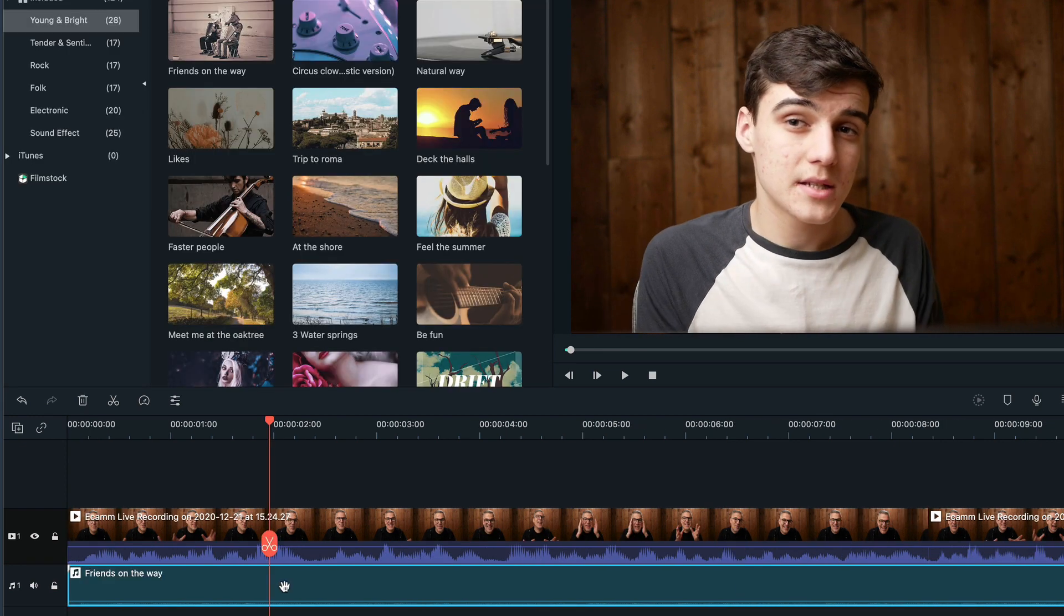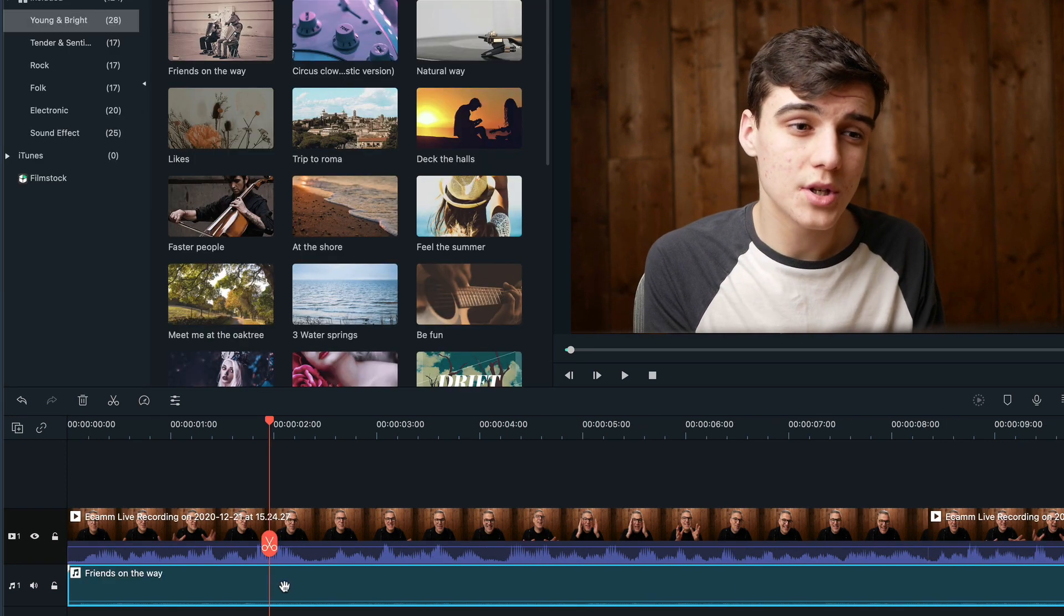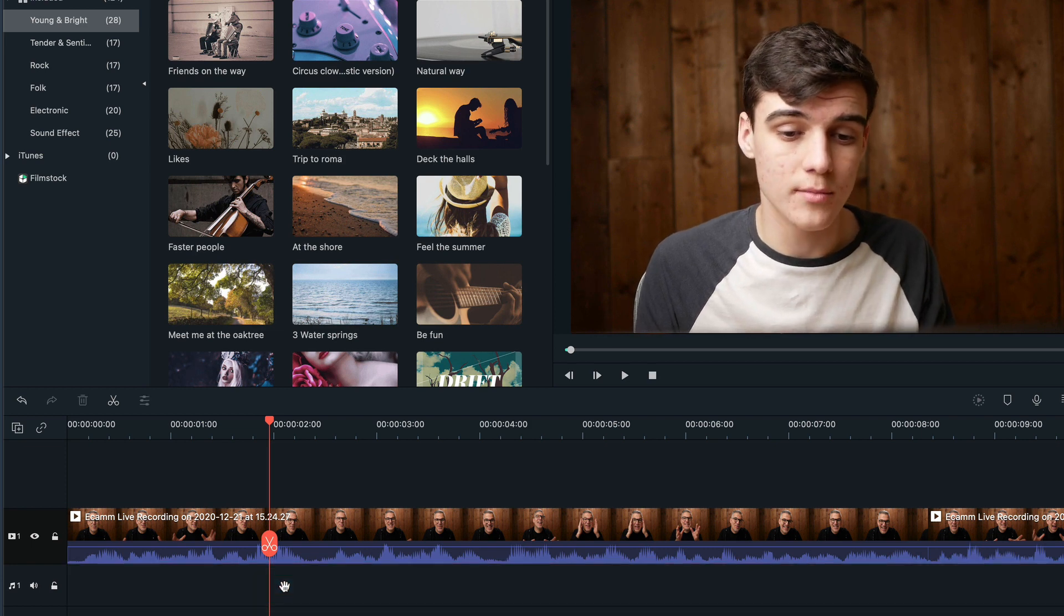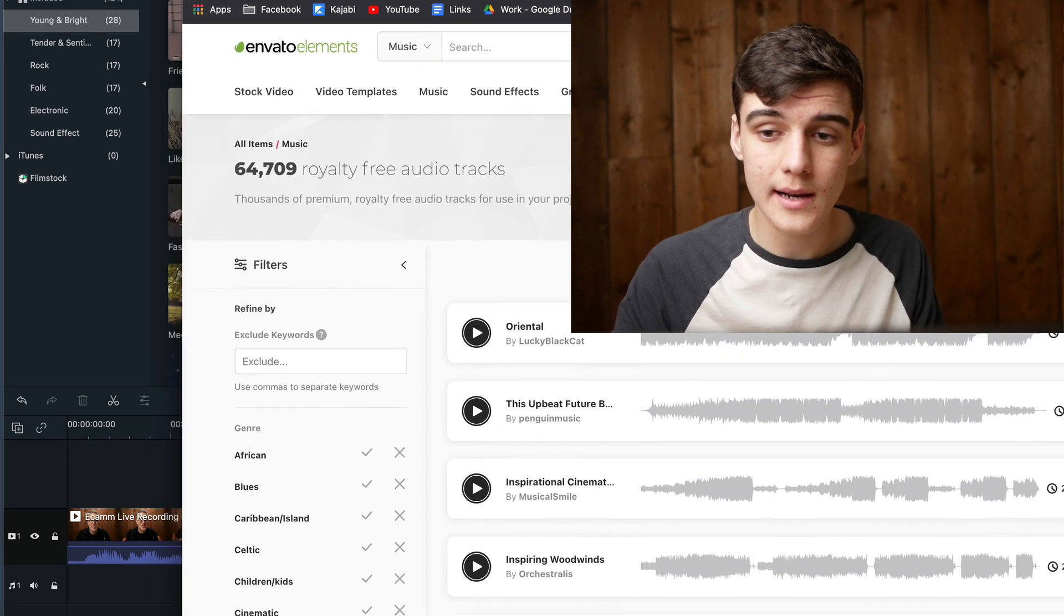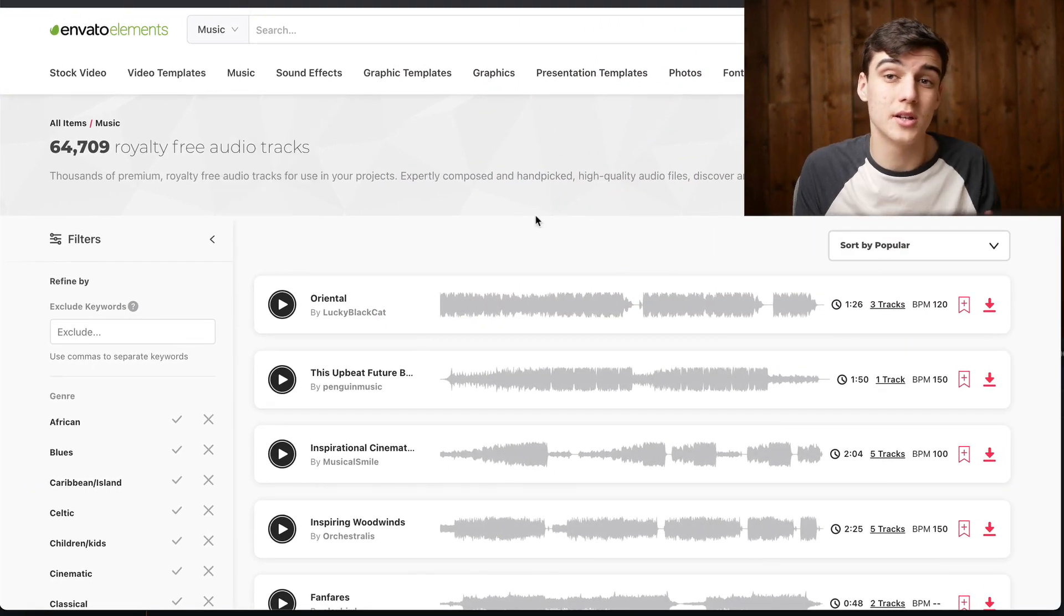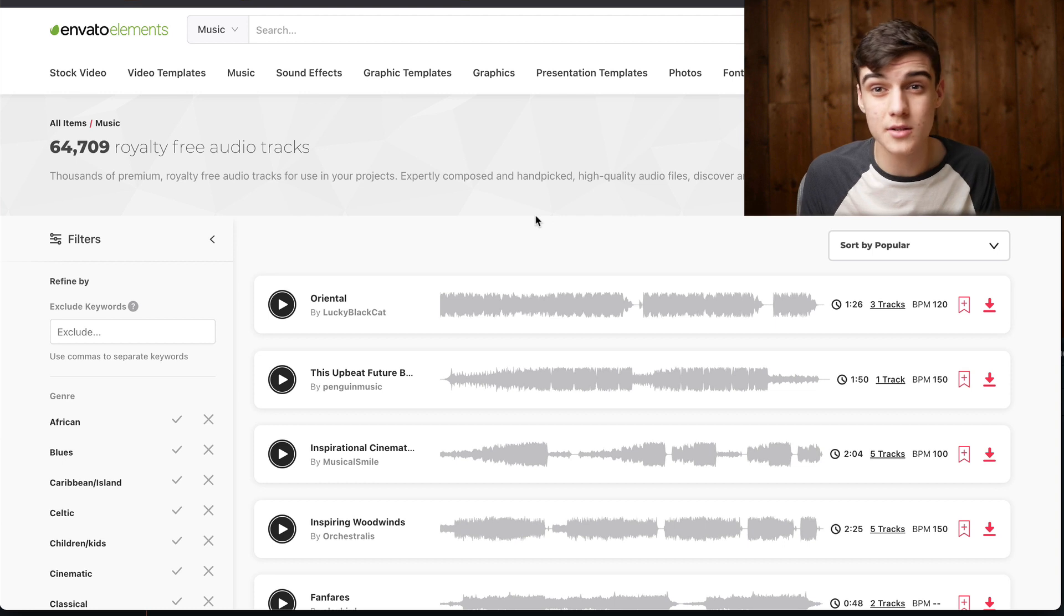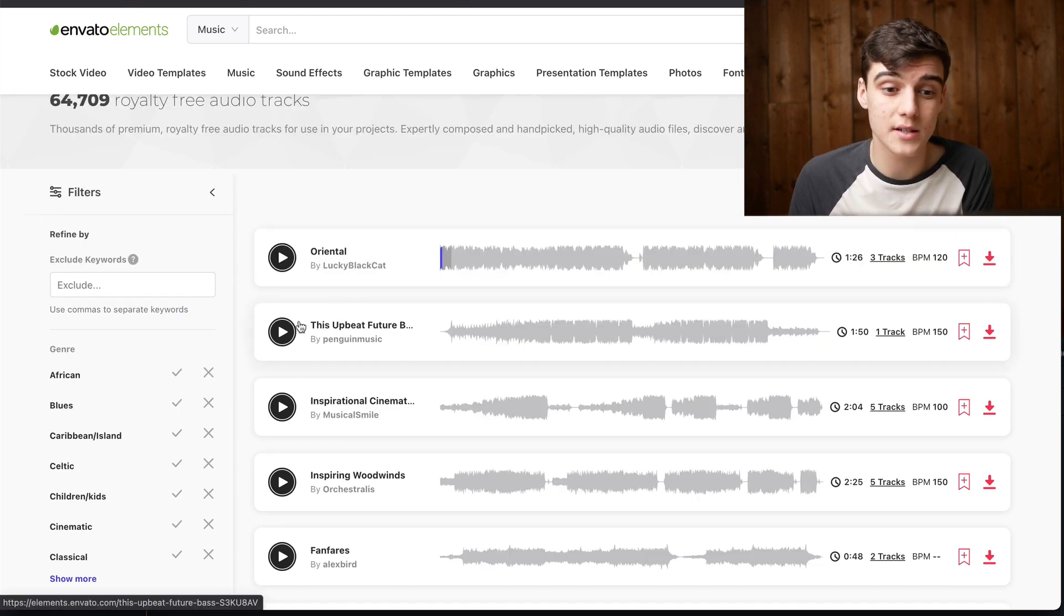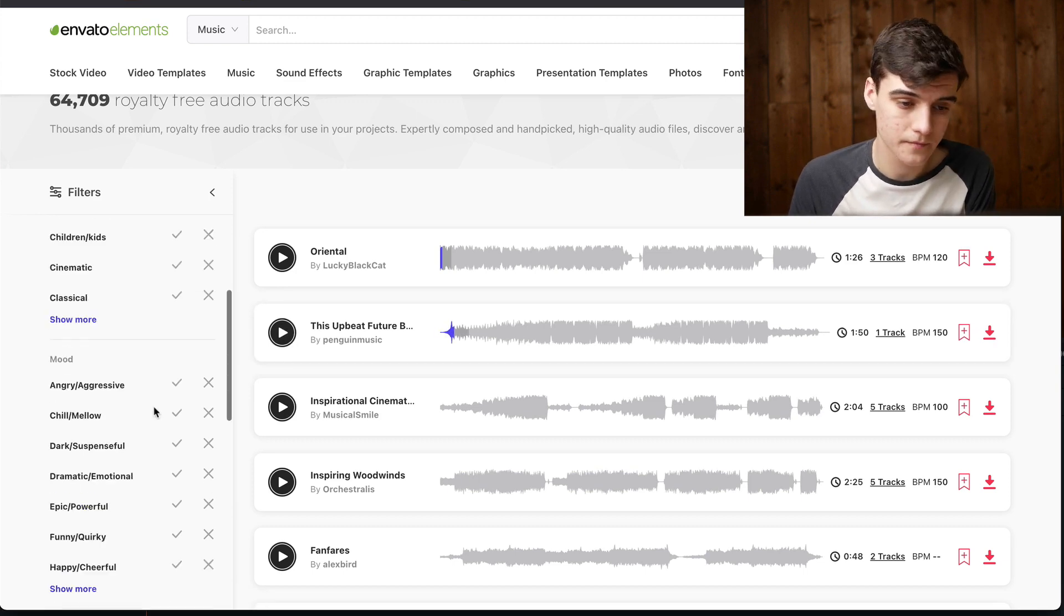So maybe this song isn't what we want. Usually we wouldn't necessarily use these stock ones, so we can just remove that. And if we bring over Envato Elements, I've already got it set on the music and now we can use this to find our music. If you don't have Envato Elements or something like this, there'll be a link in the description where you can sign up to it.